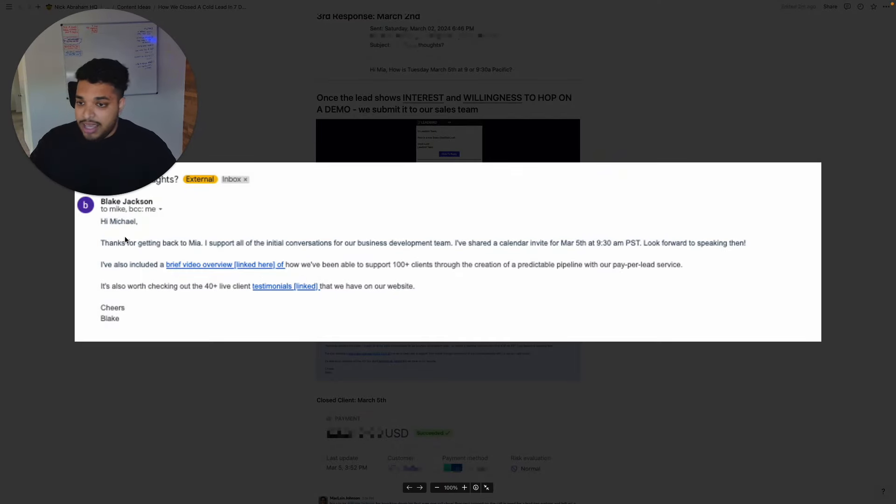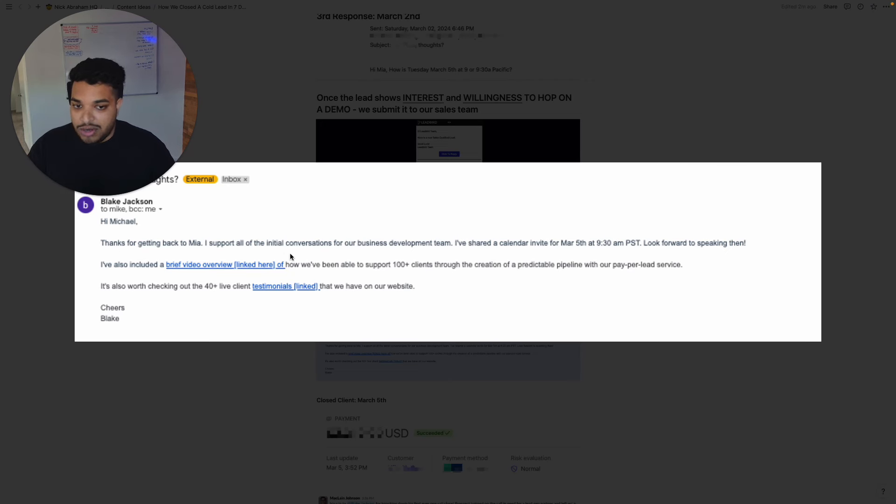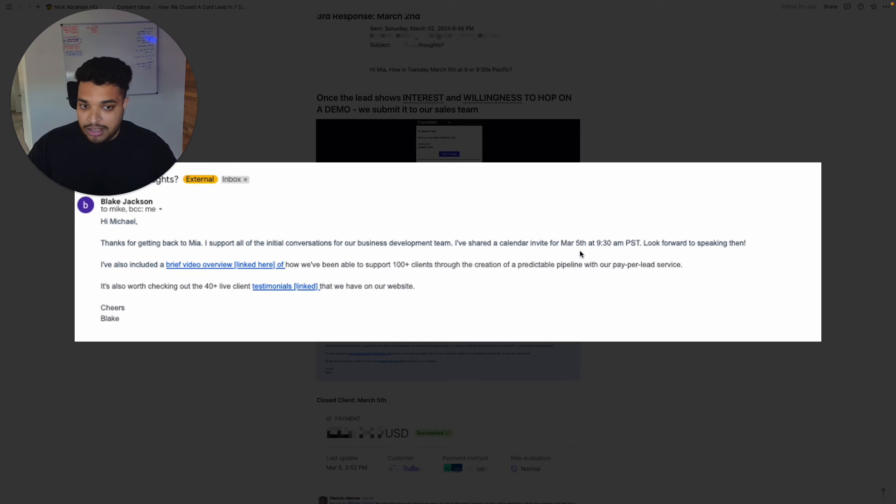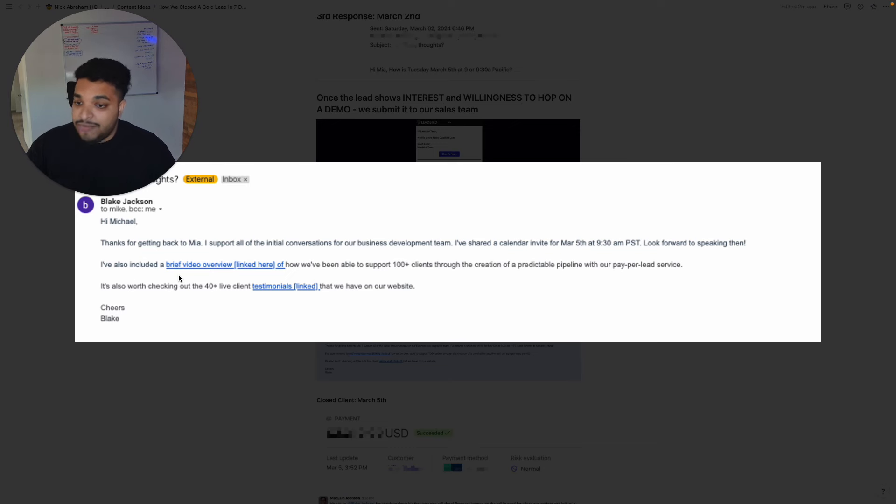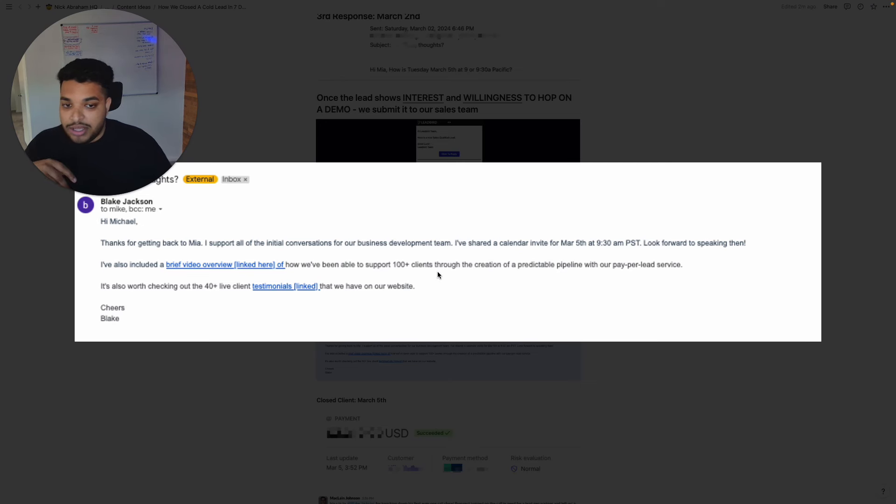So this is Blake's response to confirm the demo. He simply says, hey Michael, thanks for getting back to me. I support all the initial conversations. I've shared an invite for the date that he proposed looking forward to speak then. And I've also linked a brief video of how we've been able to support a hundred plus clients and here's some testimonials that we have linked on our website.